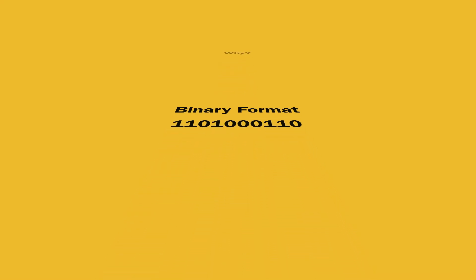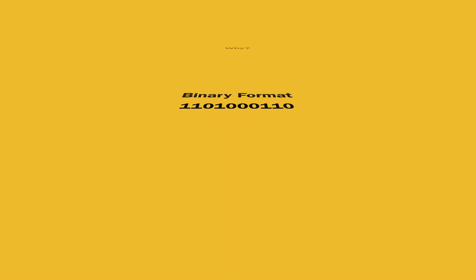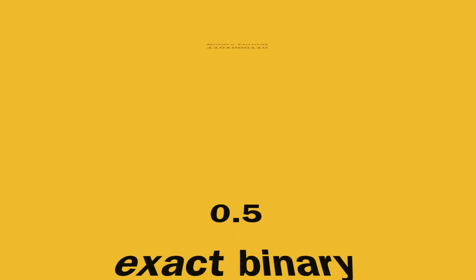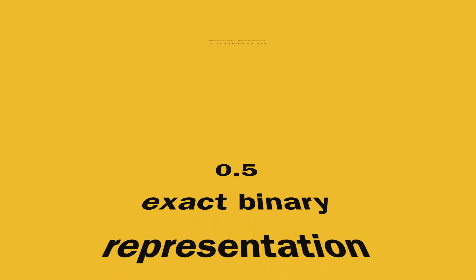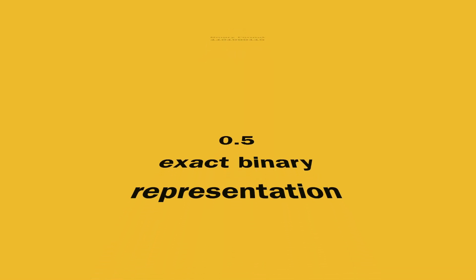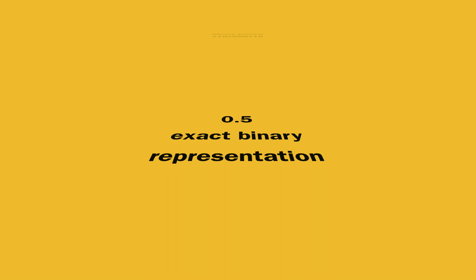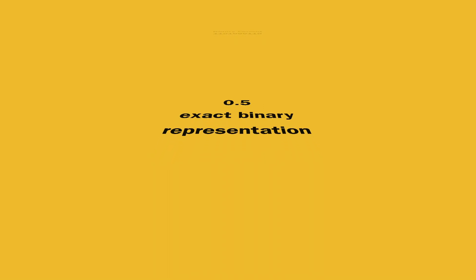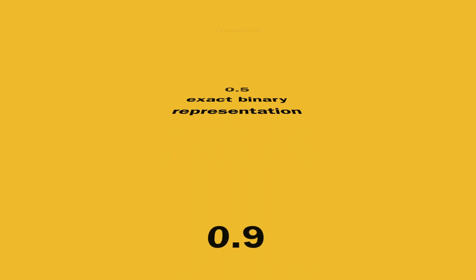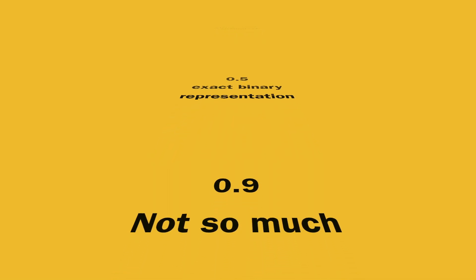The problem comes when a computer tries to store a floating point number in binary. You see, while some floating numbers like 0.5 have an exact binary conversion, other floating numbers like 0.9, for example, cannot exactly be converted to binary.